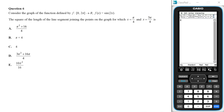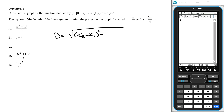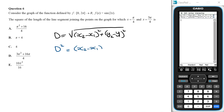The length of a line segment joining two points is found using the distance formula: the square root of (x₂ − x₁)² + (y₂ − y₁)². The square of the length is then the distance squared, so it equals (x₂ − x₁)² + (y₂ − y₁)².